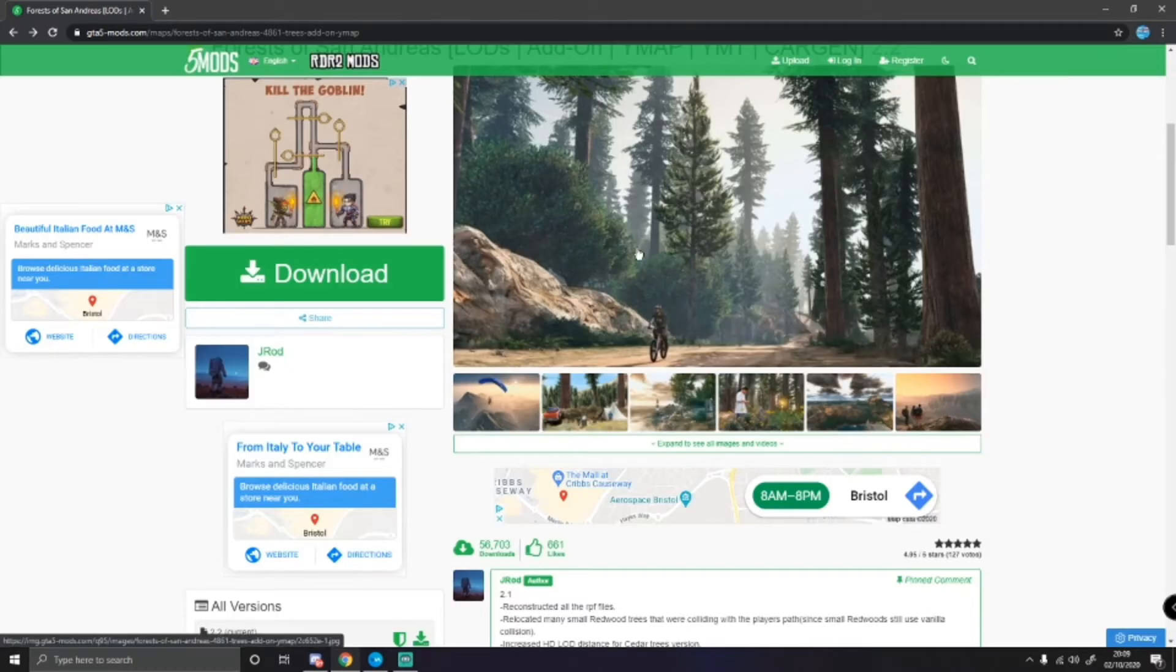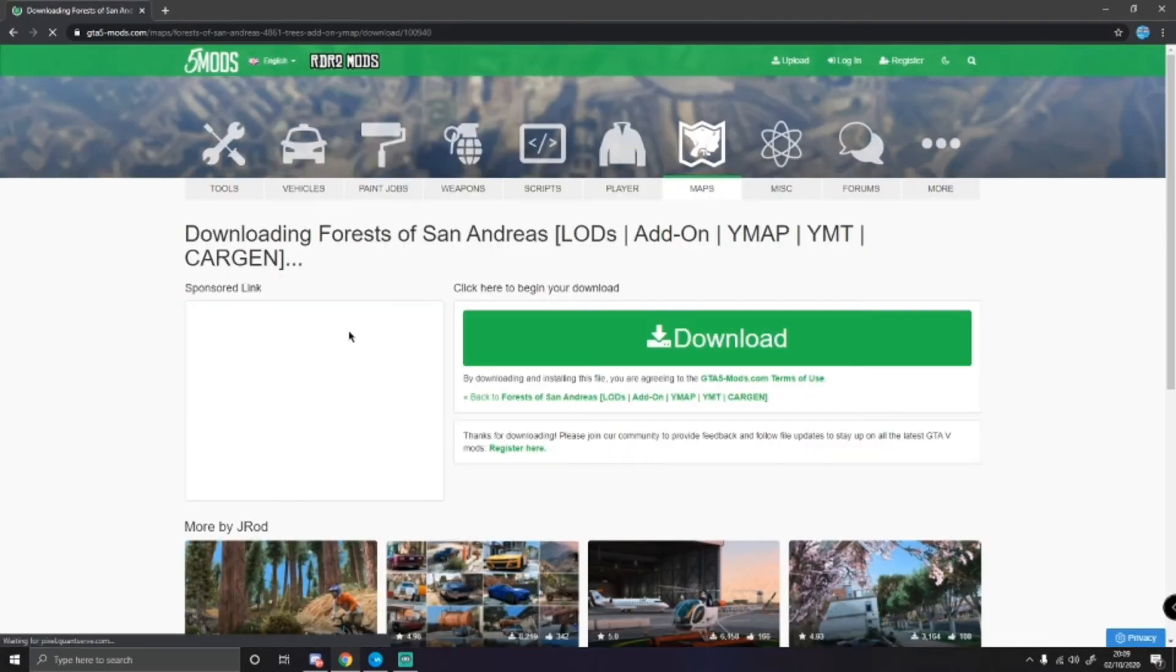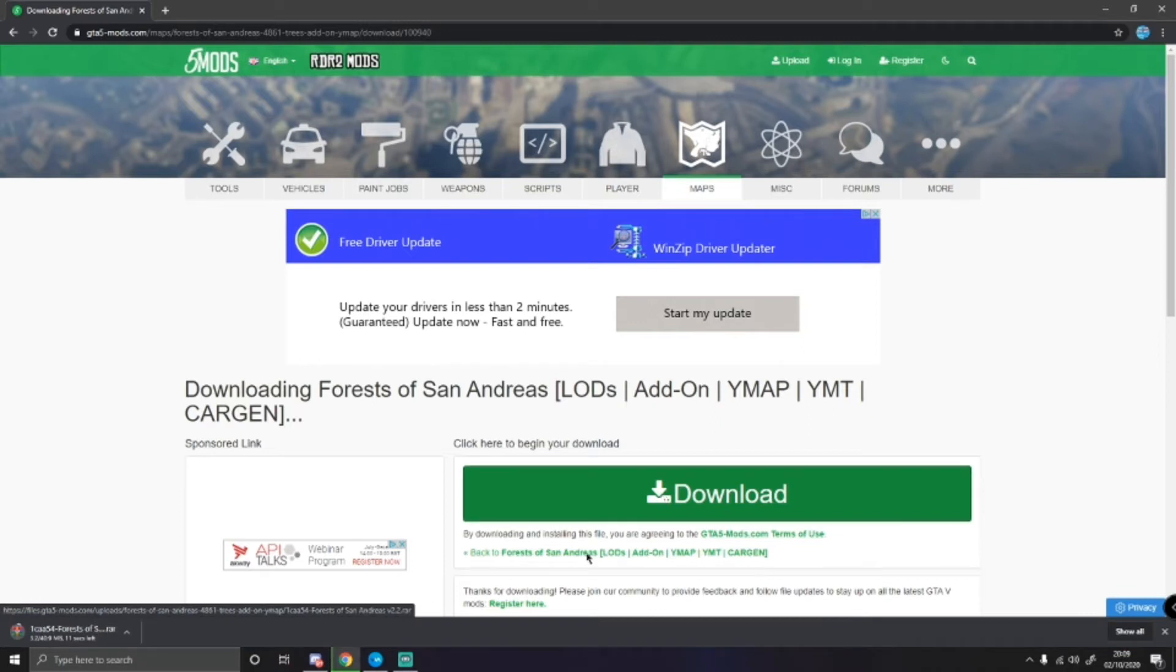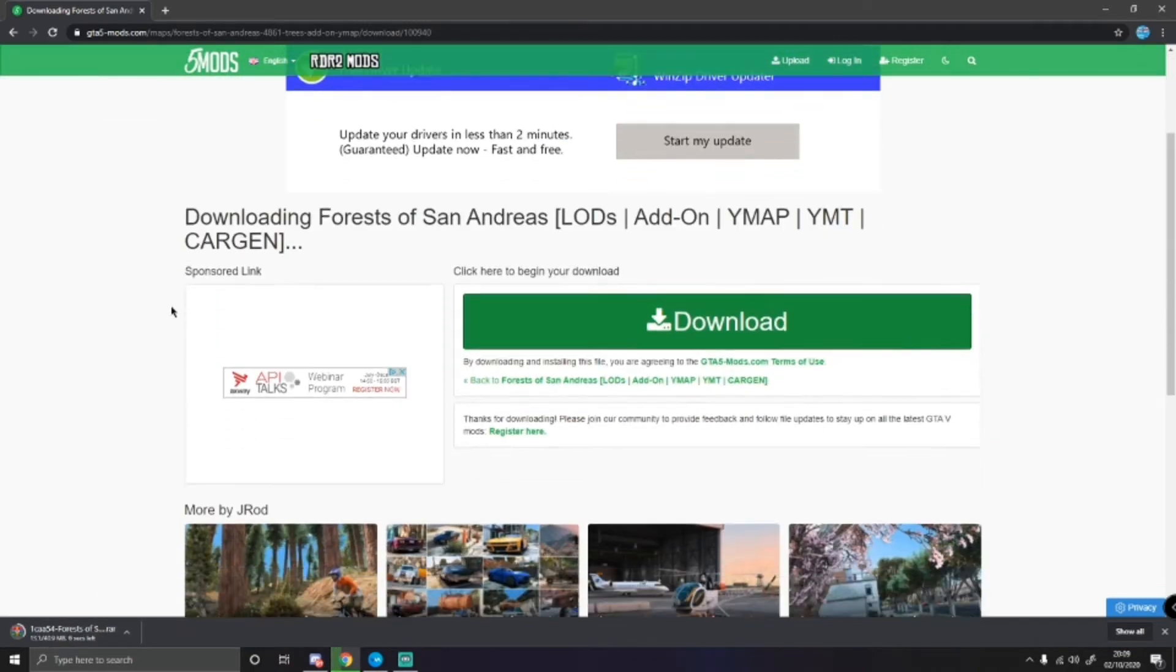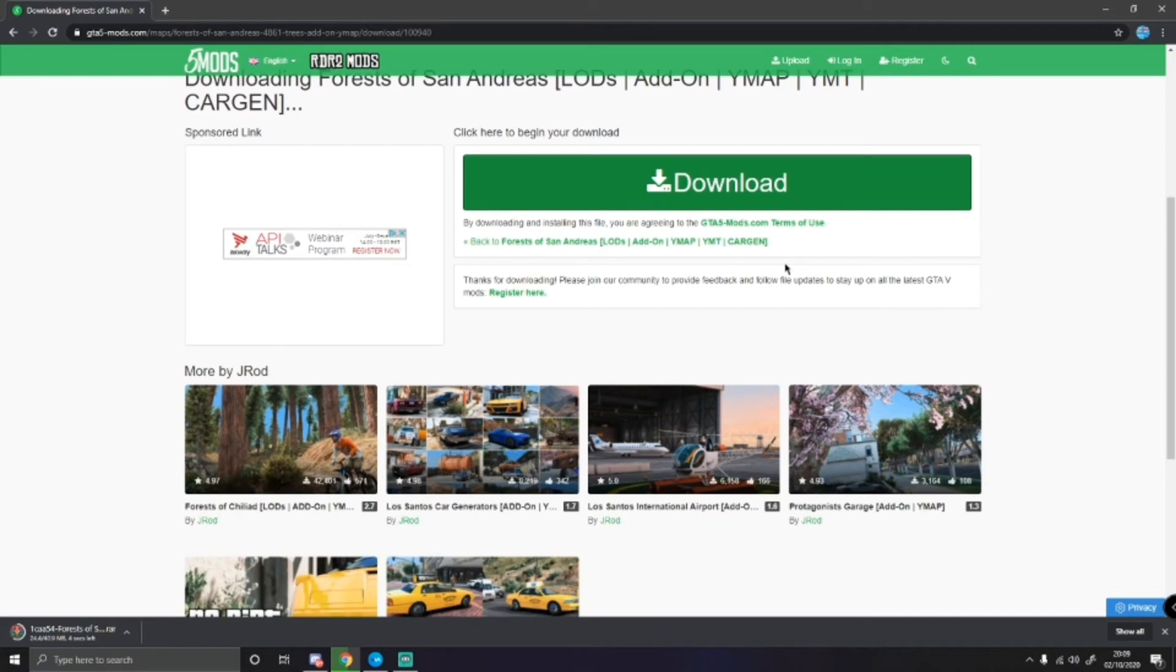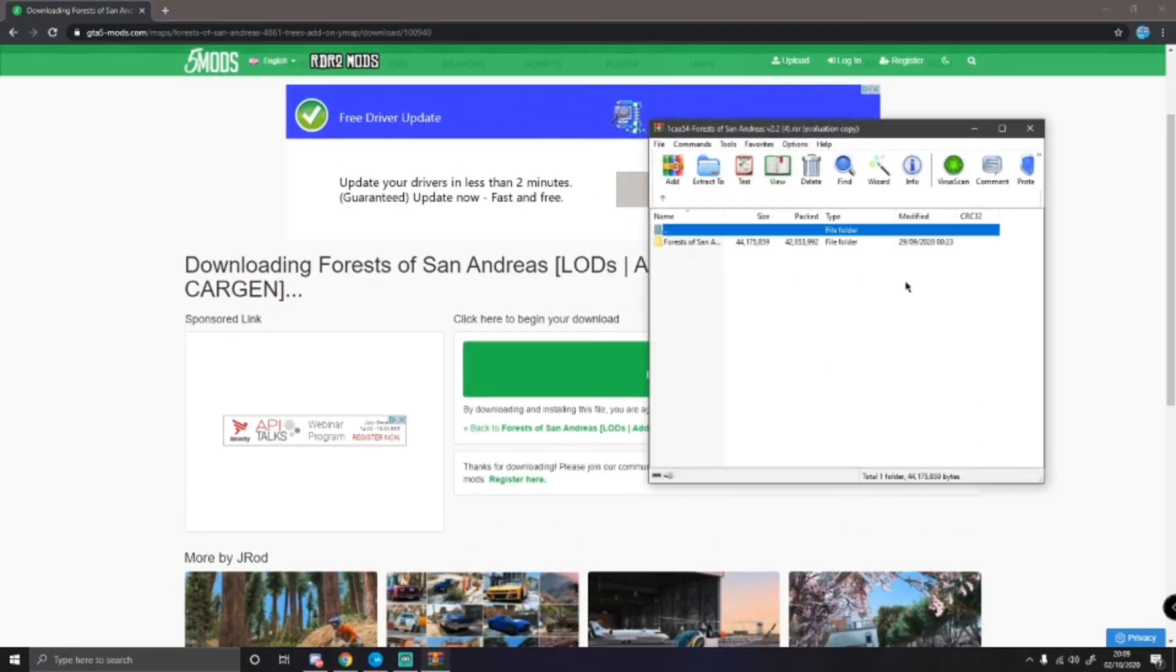So, the first thing you want to do is click download here, click download again. It won't take very long, it's only a 40 megabyte download. Open that on up. And now it is finished,